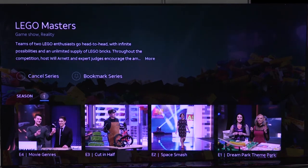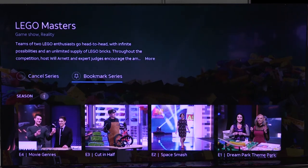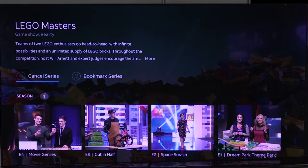Another thing I can do in here is I've got the season highlighted. This is the first season of this show, but if I had multiple seasons I could click back on old seasons. I can also go up right here and bookmark this series so that anytime it's on I've got an easy bookmark for it. I can also cancel right here where it says cancel the series.